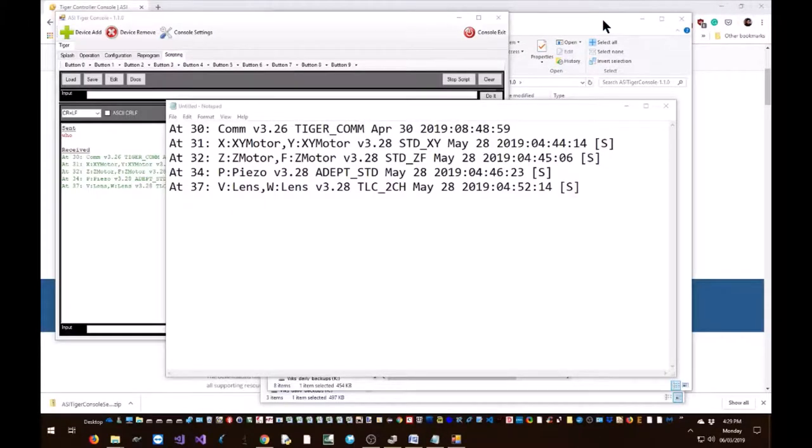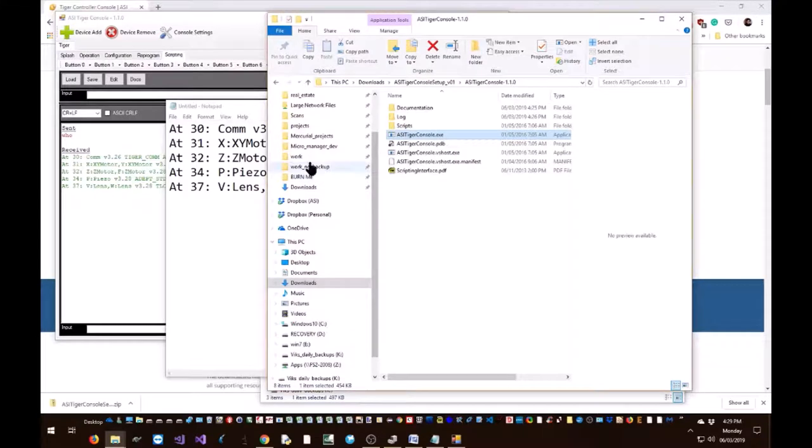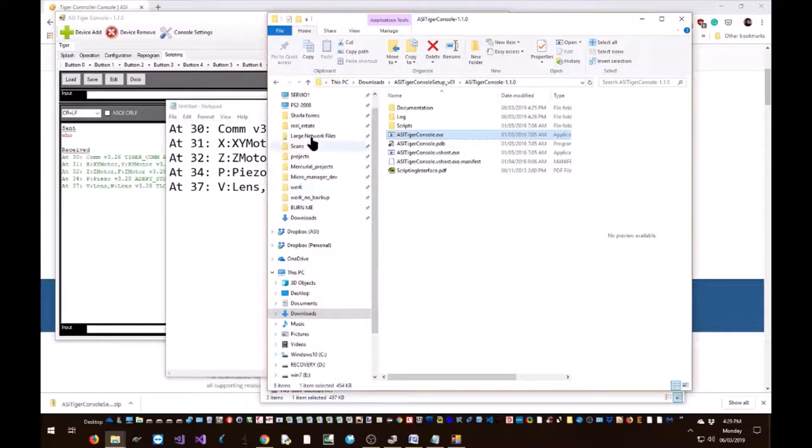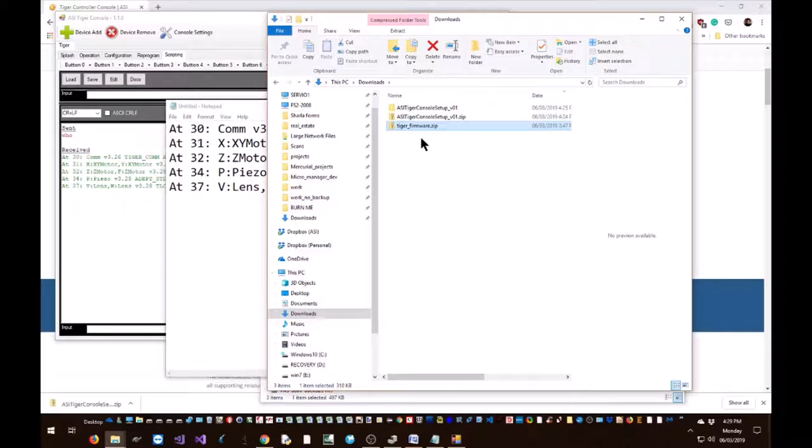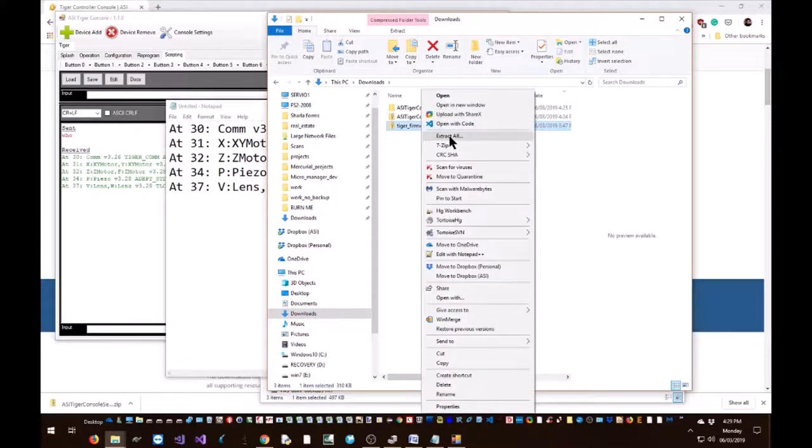Next, the firmware. Your firmware might be sent to you by ASI and it's usually in a zip file. Extract it.